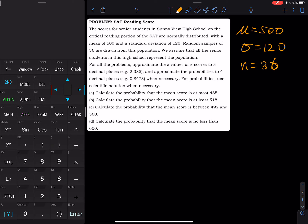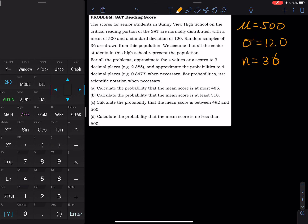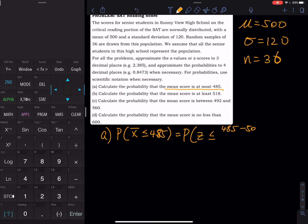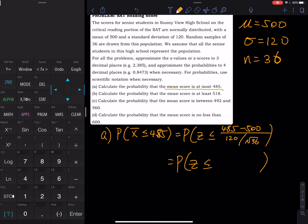Part A: I want to calculate the probability that the mean score is at most 485. Let's be very careful with the notation. In part A, I am asking for the mean score at most, so that is probability x-bar is less than or equal to 485 — not x anymore, the mean score. I am comparing a group of people. So this is P(z ≤ (485 − 500) / (120 / √36)).